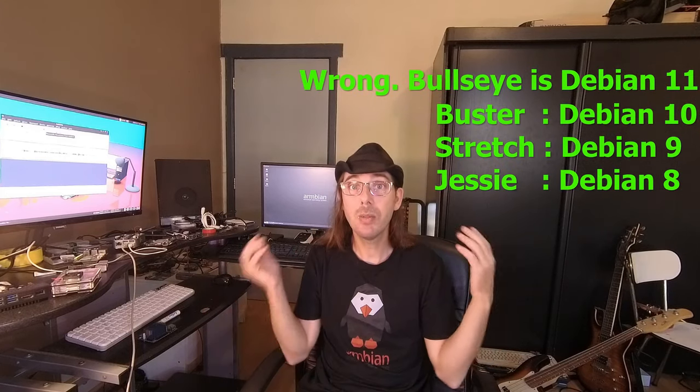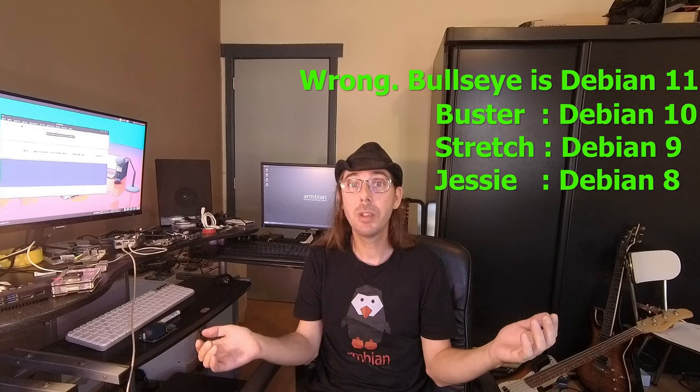So then what is the difference between Debian and Ubuntu? Well Debian is optimized for server tasks while Ubuntu is optimized for desktop tasks. So I use my SBCs a lot as desktops. So I just use Armbian Bionic mostly. Why not Focal?